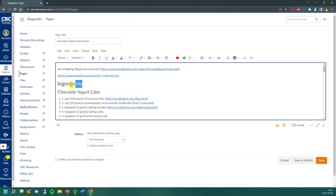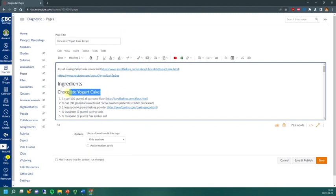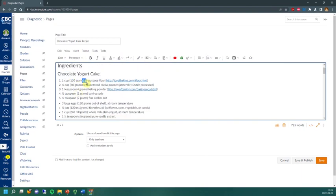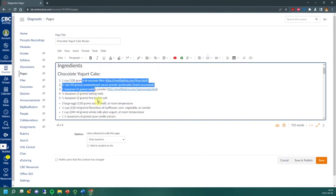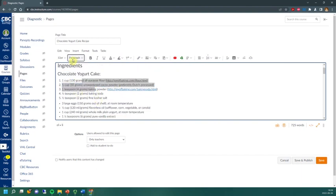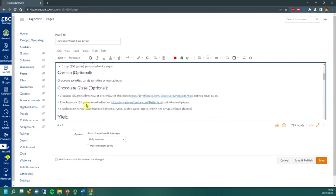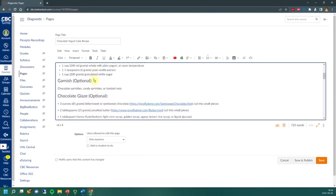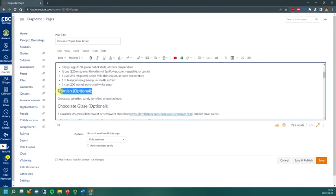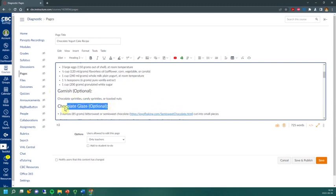So again, I'll highlight ingredients, it's already heading 2. Highlight chocolate yogurt cake, and indeed it's already heading 3. This, though, is considered normal paragraph text. Garnish is also a heading 3, and chocolate glaze, again, is a heading 3. This is how you can simply apply headings in Canvas.